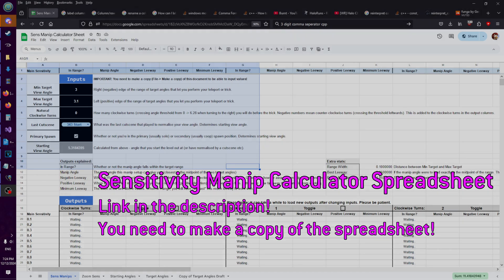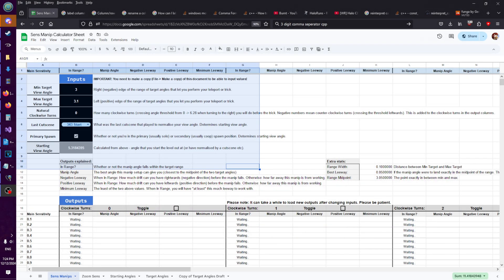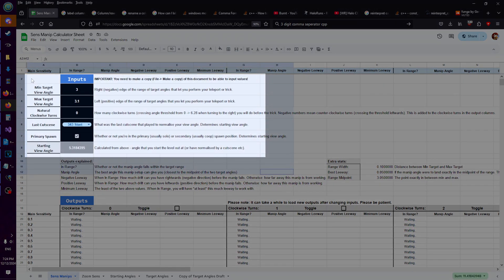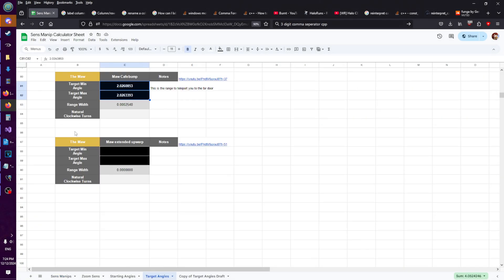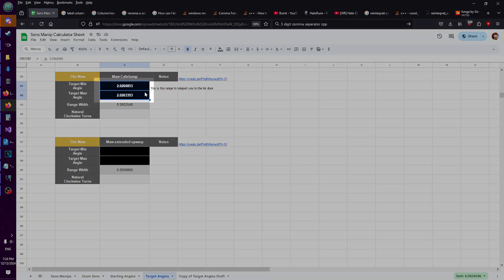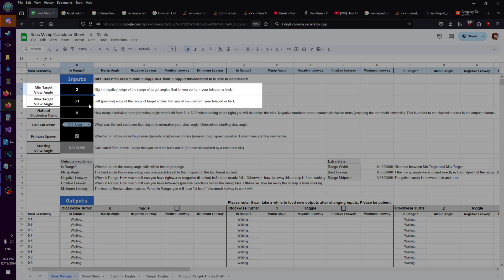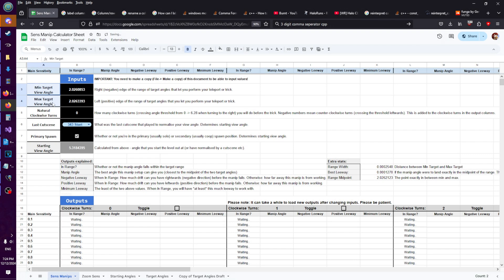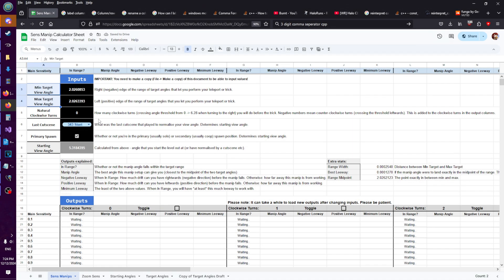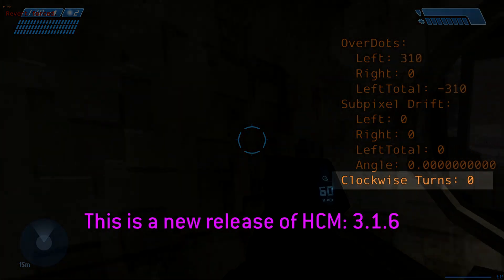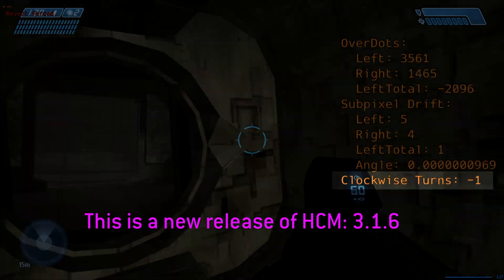Let's start with a practical example: the café bump on the moor. This is the main page, and here in the top left is where we're going to do all our inputs. Over on this target angle sheet, I've got the range of view angles that will give you the café bump to the far door, so let's copy-paste these values into the main sheet. Next, the natural clockwise turns I talked about in the last video — I've added a readout to the sensitivity drift overlay that counts them for you.